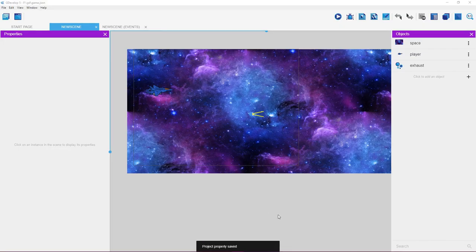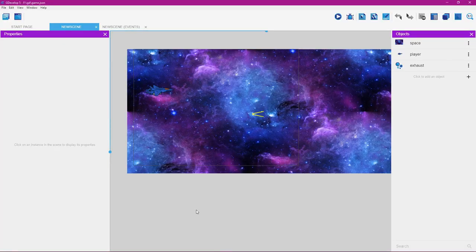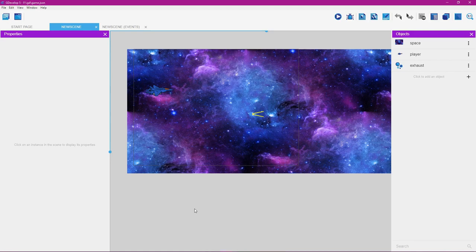Now you know how to make an infinite scrolling background, how to add animation frames to a player for moving up, down, forward, and back, and how to make a particle system that moves along with your player. That's it for this tutorial. If you liked the videos on this channel, please share them — thank you very much. If you're new, please subscribe, and thank you for watching.